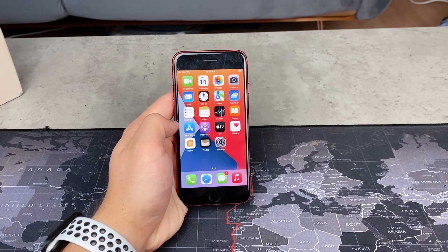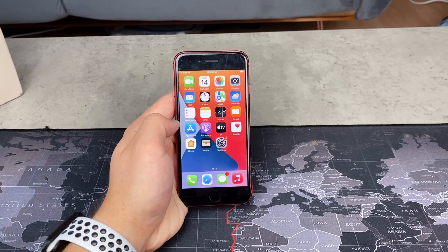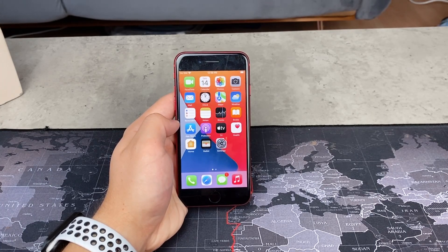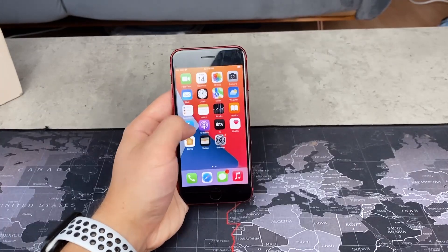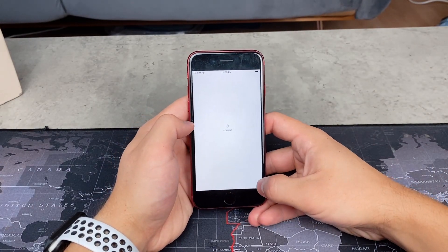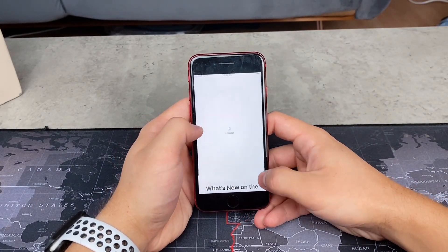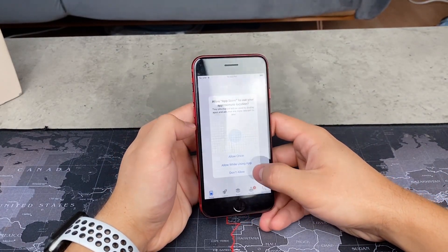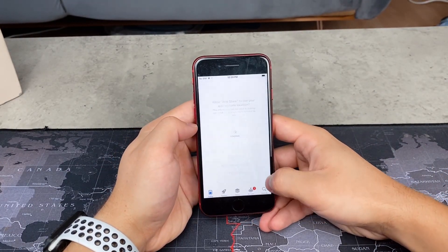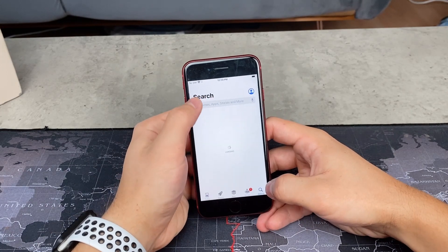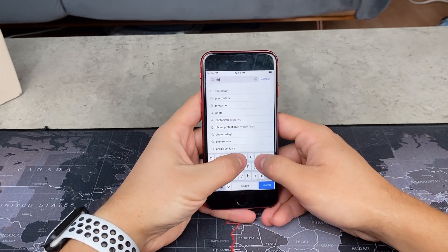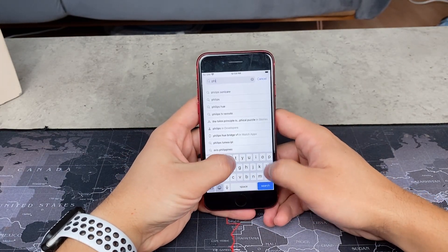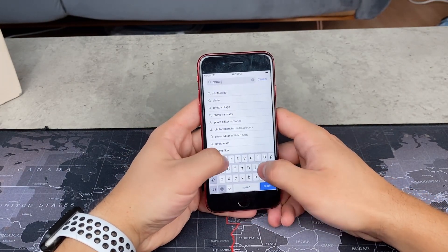There are plenty of choices if you open up the App Store and search for widget and photo widget apps. There are plenty of options to go for, and the most popular ones are going to pop up first, so it's pretty much whatever you decide to use.